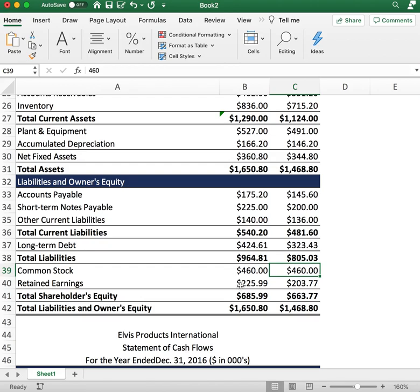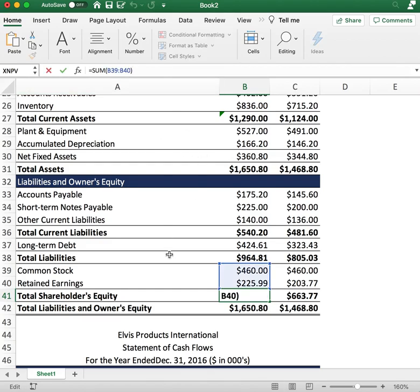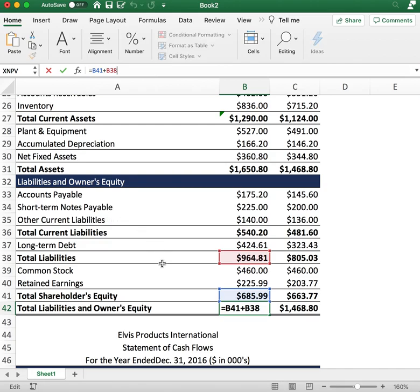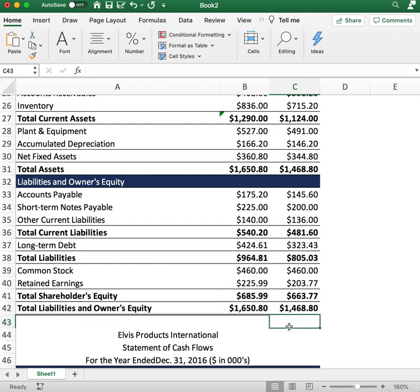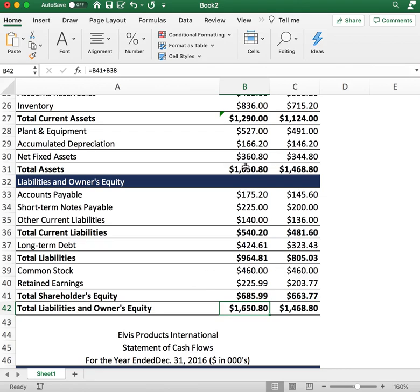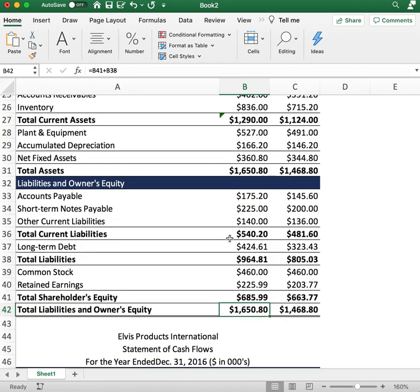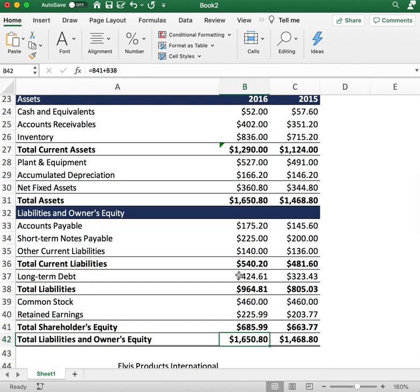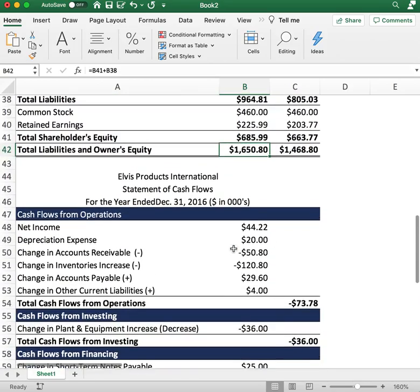Common stock is $460, the same as the previous year. The company retained $225 in retained earnings for 2016 and $203 for the previous year. To get total shareholder equity, add common stock and retained earnings. Then add total liabilities plus total shareholder equity to get total liabilities and owner's equity. Make sure the balance sheet balances — total assets of $1,650 should equal total liabilities and owner's equity of $1,650. If it doesn't balance, there's likely an incorrect input.